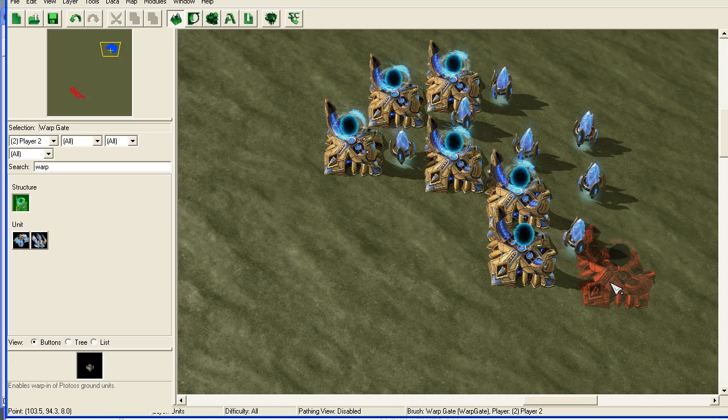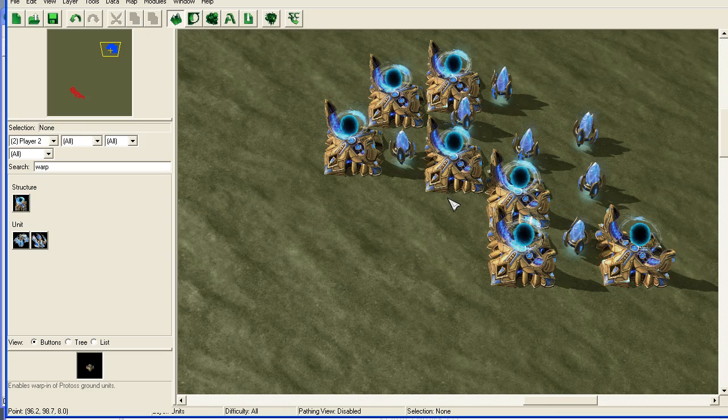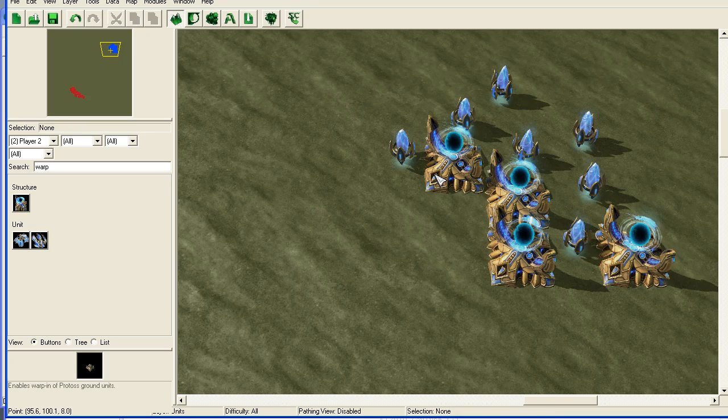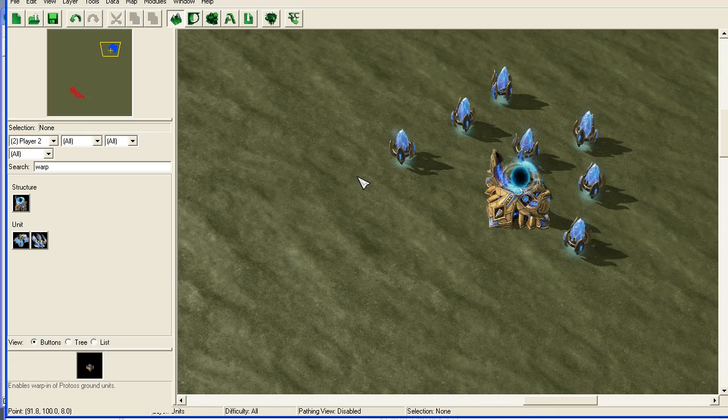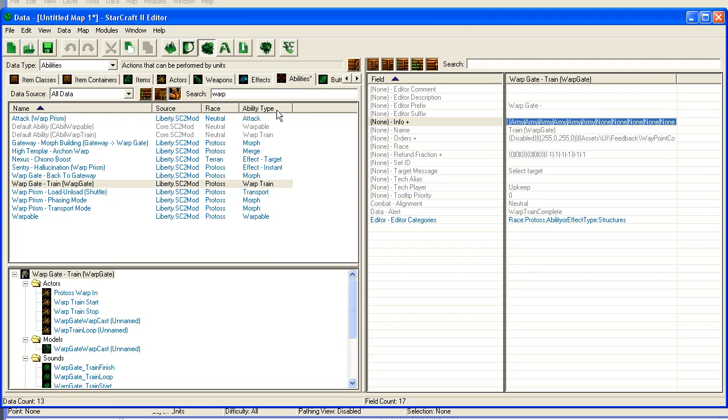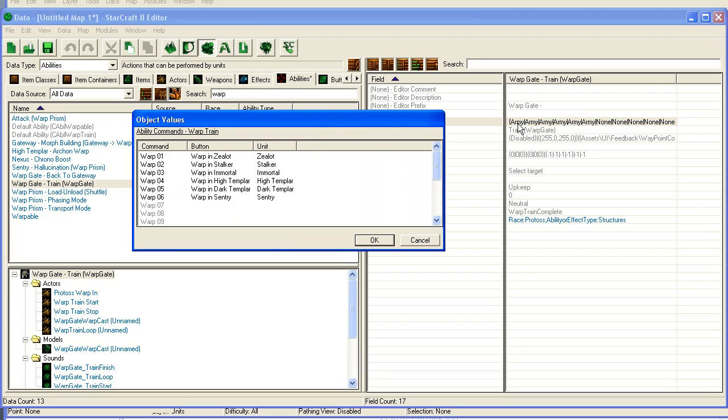So the first thing I'm going to do is just create a bunch of warp gates here. Or actually I only need one warp gate. The computer is quite awesome. The second thing I'm going to do is I'm going to go into the data editor. I'm going to go to abilities. I'm going to type in warp for warp gate and I'm going to find this warp gate train ability.